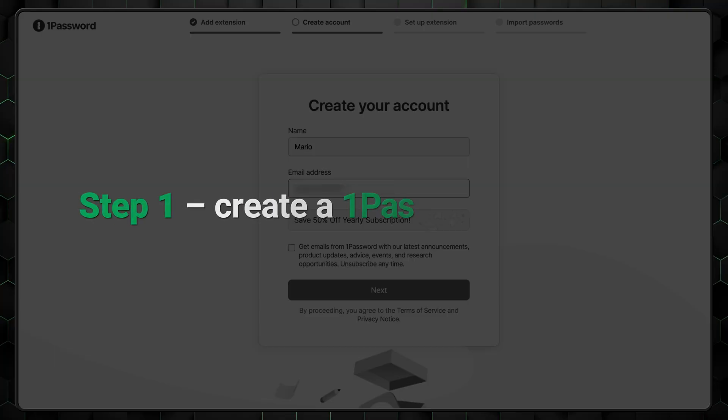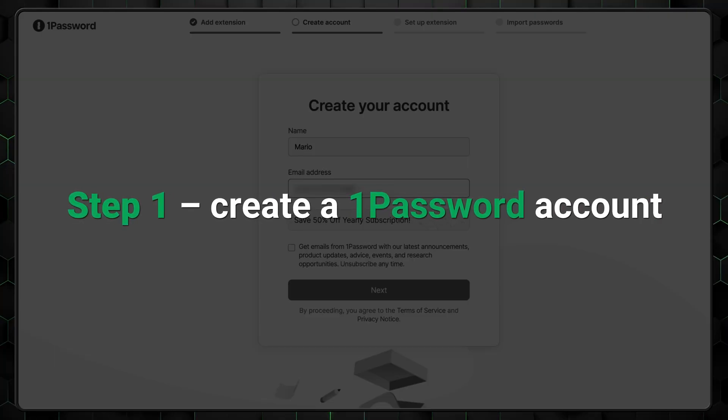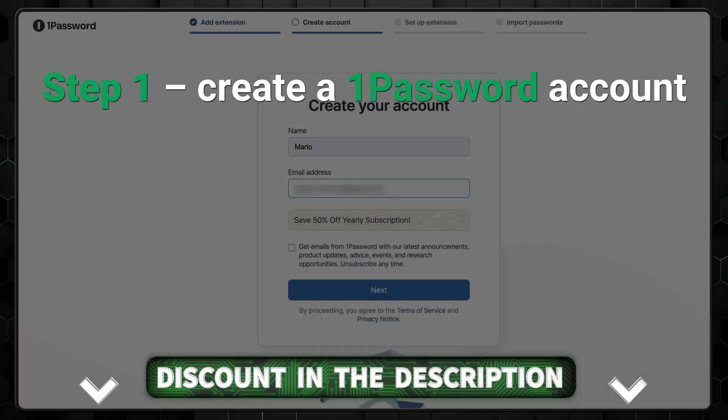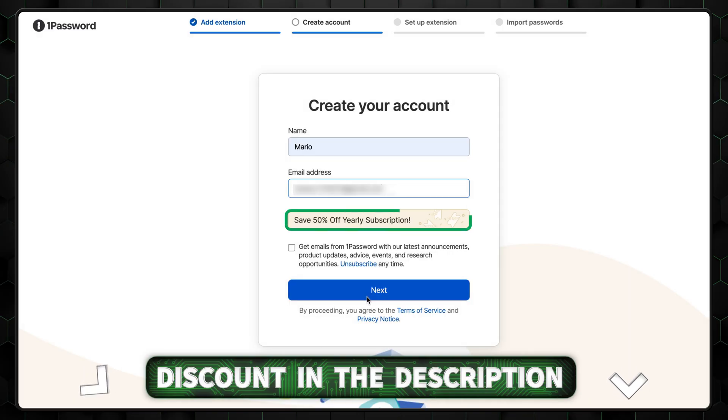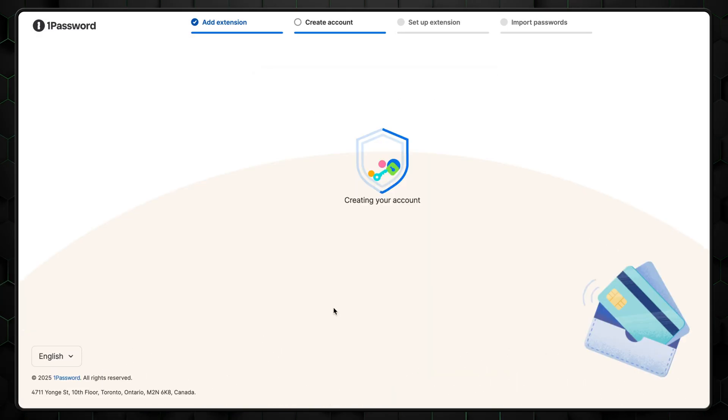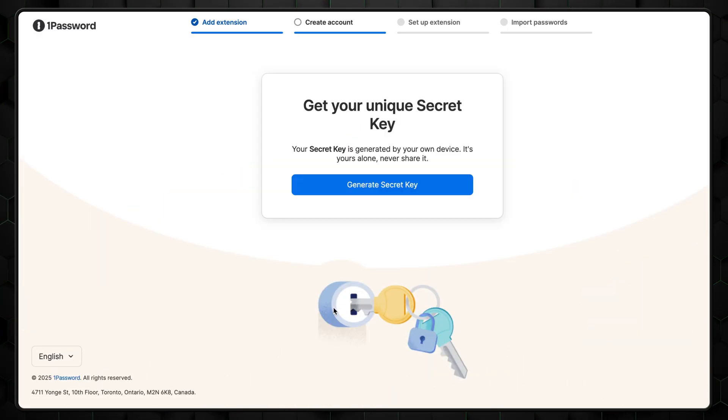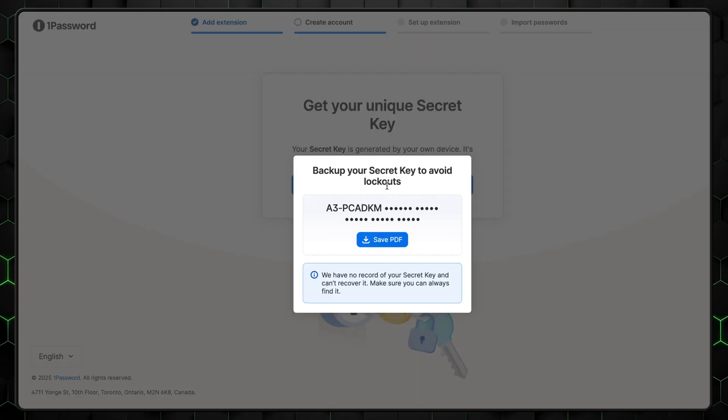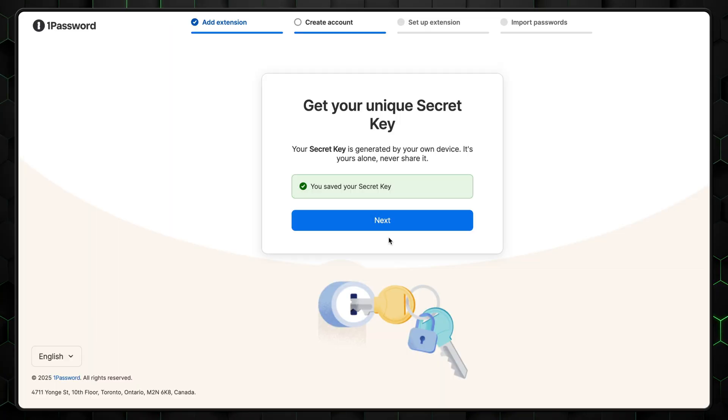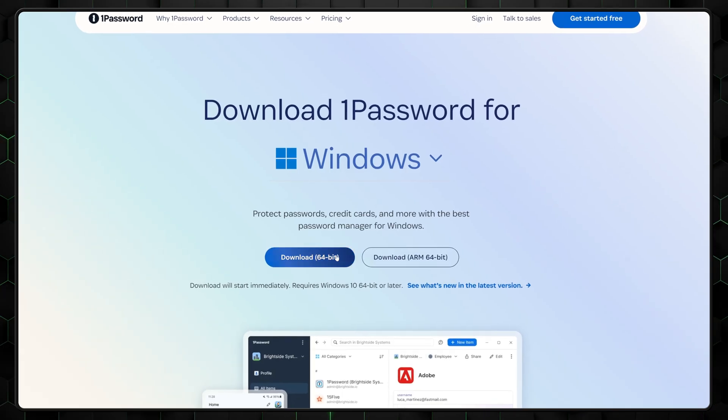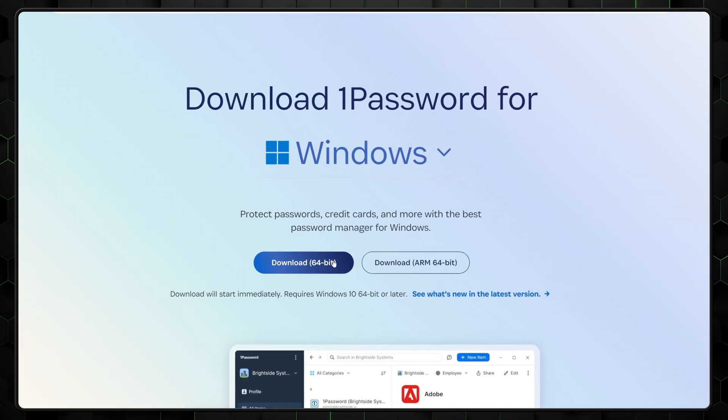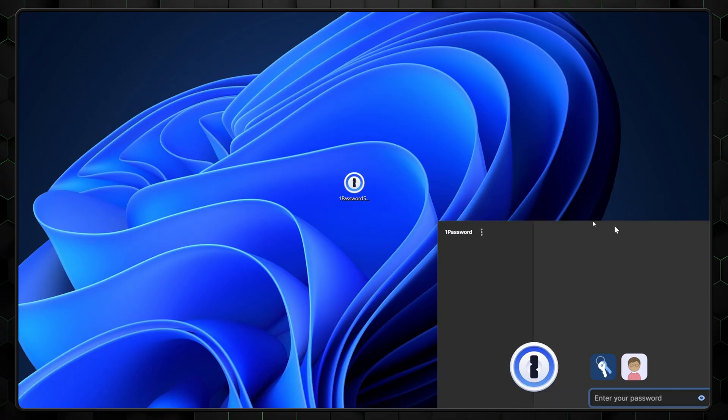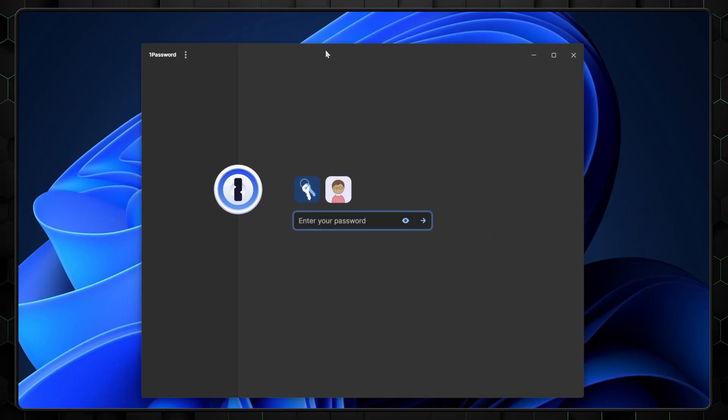First, to create an account, use the link in the description. You'll be directed to the setup page with a special discount already applied. Then just follow the steps to complete signup. You'll also receive an emergency kit PDF that contains all the key information needed to access your account, and I recommend printing it out and storing it somewhere safe. Next, download and install the app. It's as simple as installing any other app, quick and straightforward.